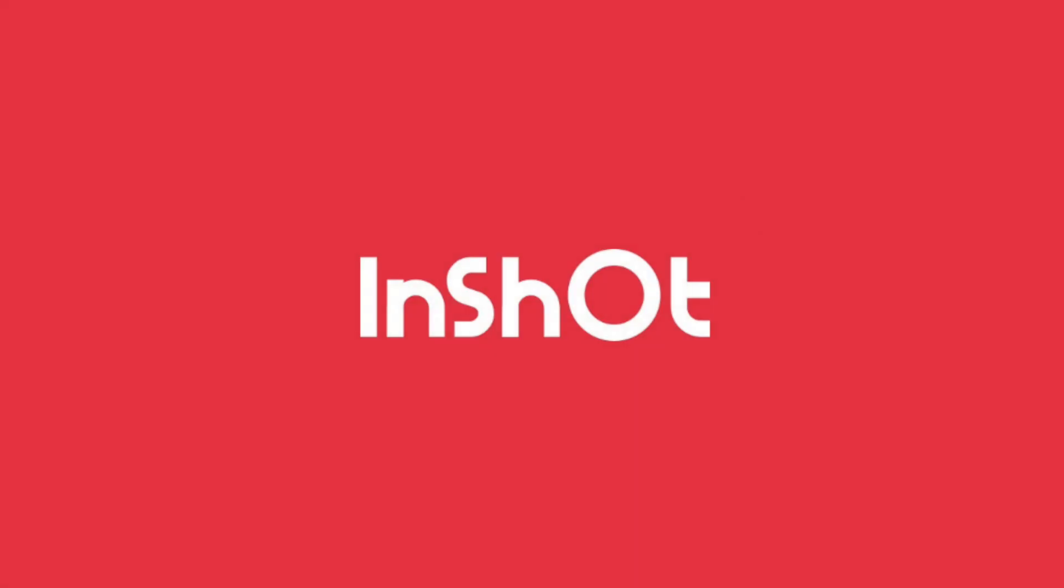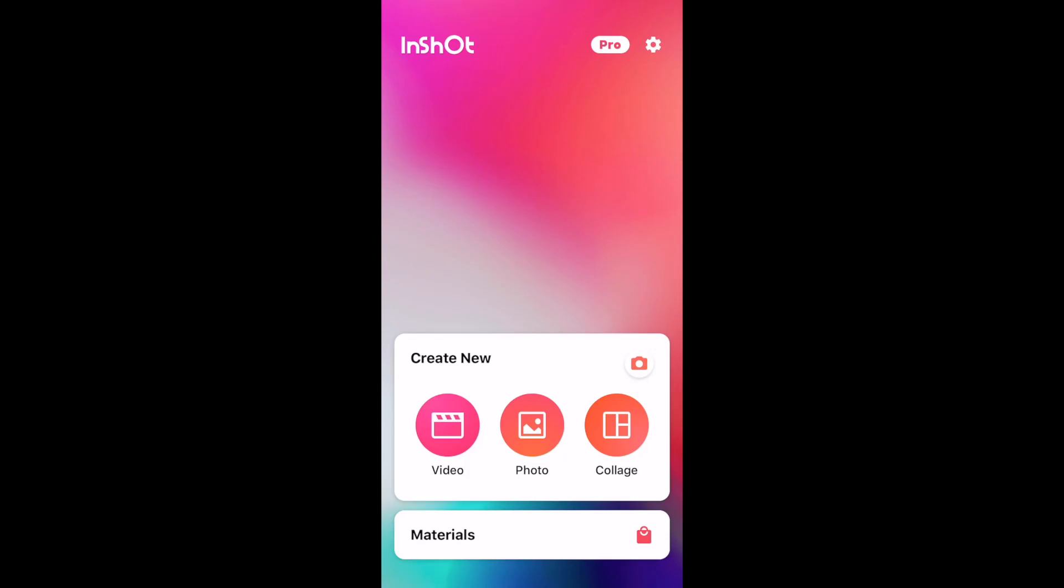Hey guys, Yanny from FilterGrid here, and in this video, we are going to talk about InShot.